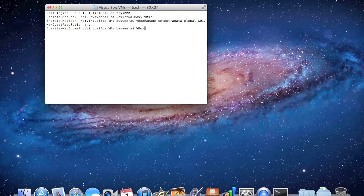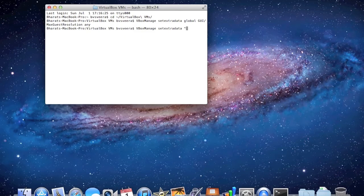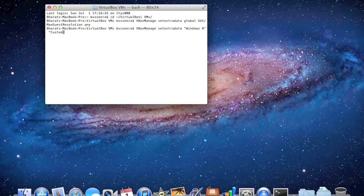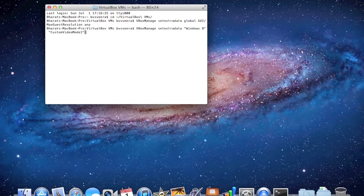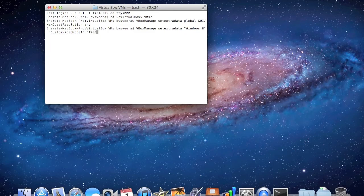Now we want to type in vbox manage space set extra data space, add a quotation mark, then we're going to write the name of the virtual machine we want to change the resolution of, so for me and you guys that watched my other video, it's going to be Windows space 8, then end it, hit space again, start another one, type custom video mode 1, end it, hit space, start another one, now we're going to write the actual resolution that we want to change it to. So for me, I want to run at full resolution on a 13 inch MacBook Pro, so I'm going to type in 1280x800x and then the depth, which is going to be 32, then end it.